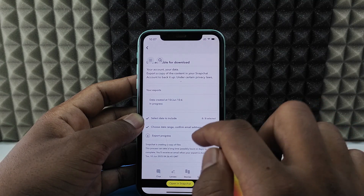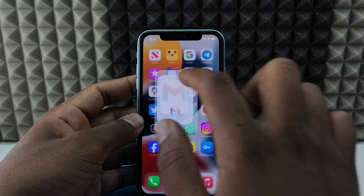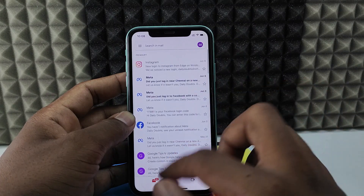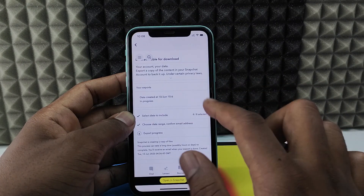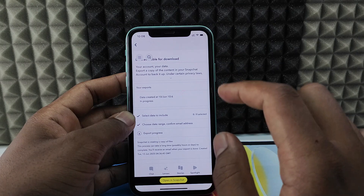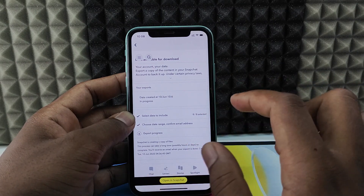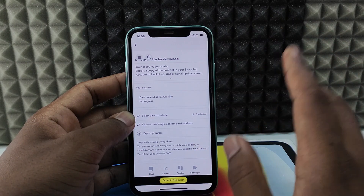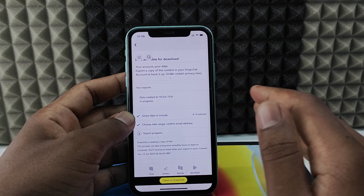Once the export is ready, you will get an email. For now I didn't receive any mail, but basically you just need to open that email, tap Download, enter your password, and it will be downloaded to your files. That's how it works.